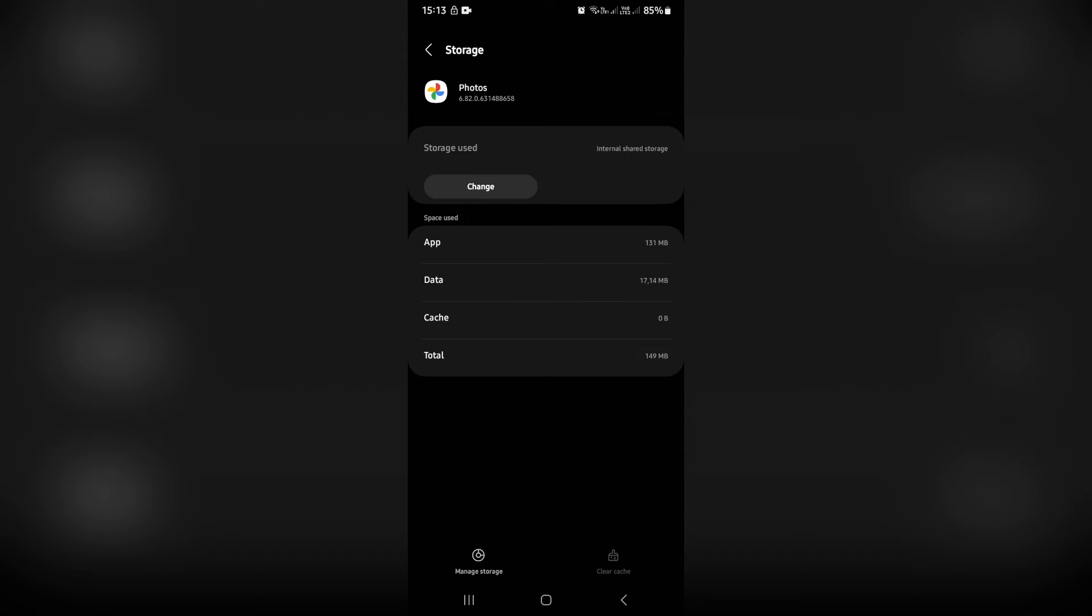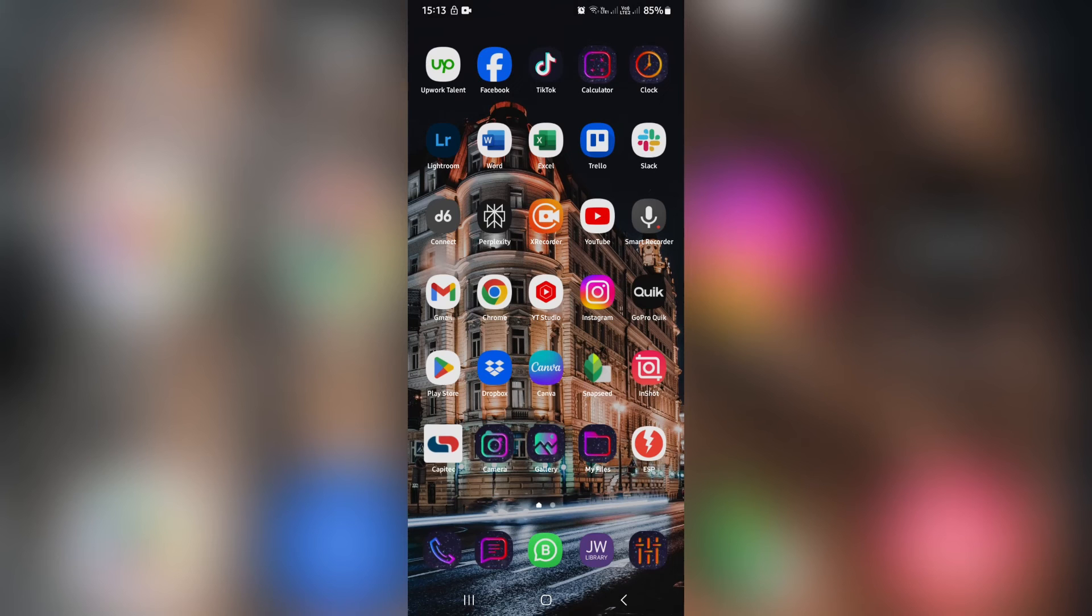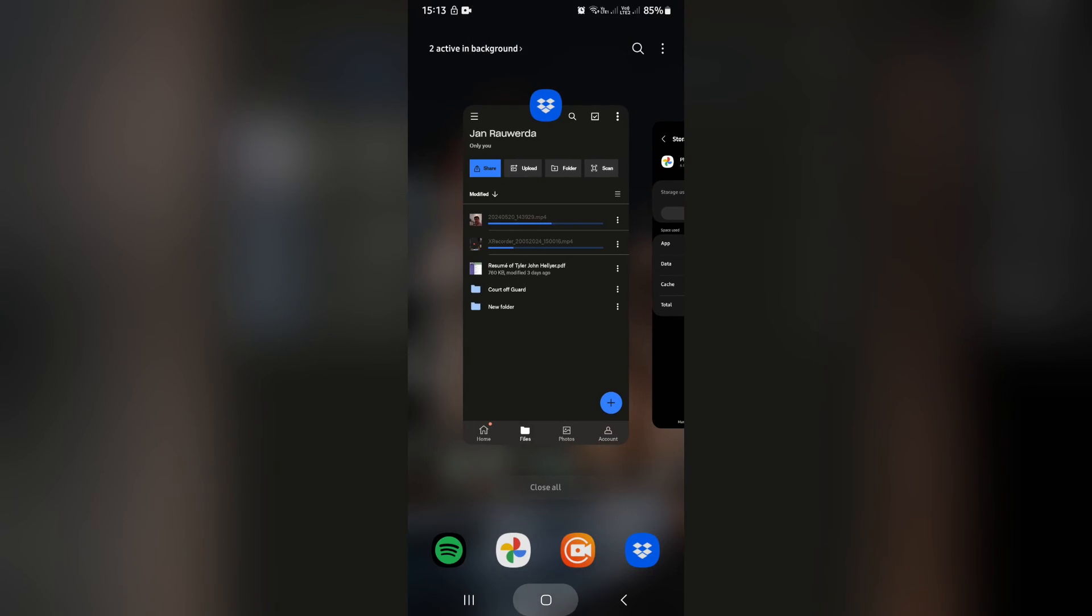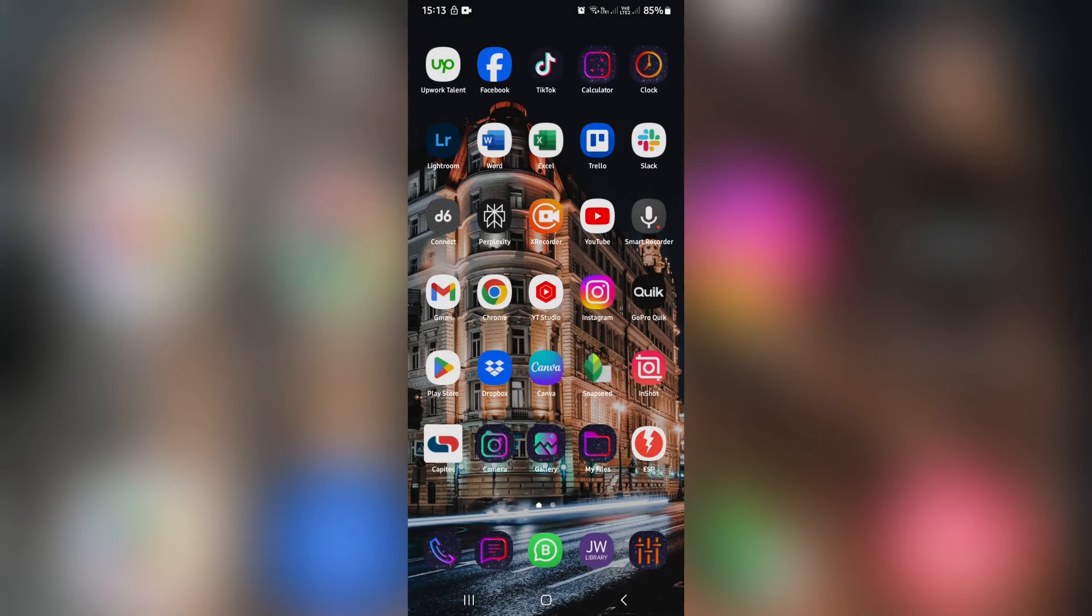And now we must make sure that we restart the app. So this is the app over here. We're going to close it and we are then going to open it again.